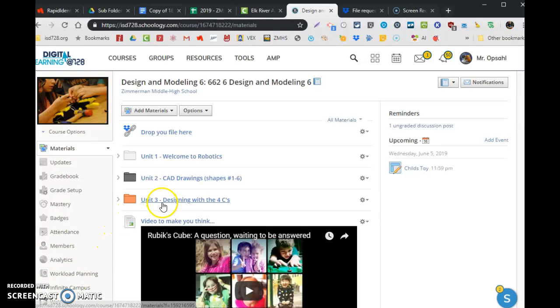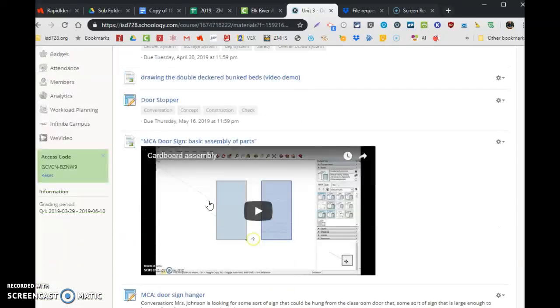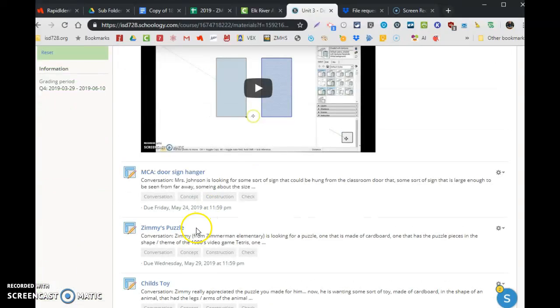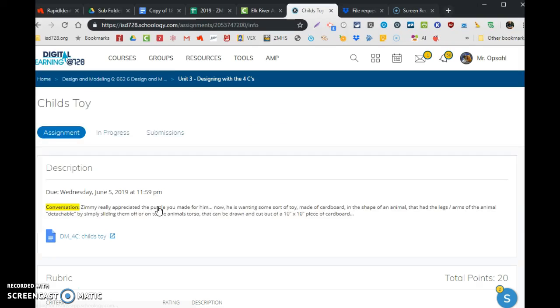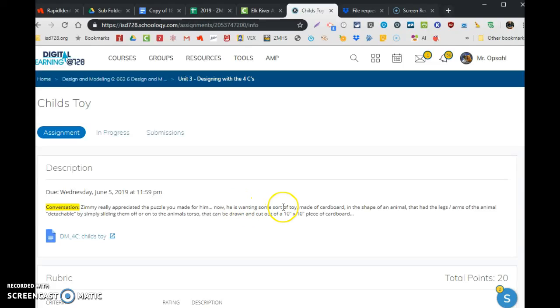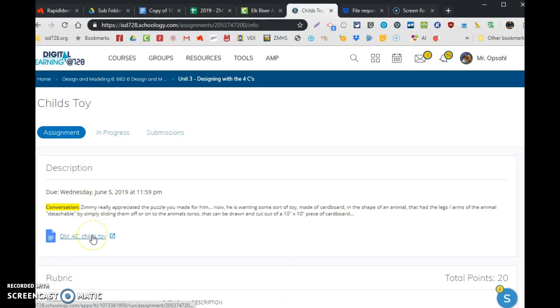The children's toy is in the designing with 4C's folder. It's the one called child's toy. If you open the assignment, here is the conversation. Read this whole thing carefully. It gives you the basics of the whole lab. Fill out your worksheet based on this - it's what you're going to write.